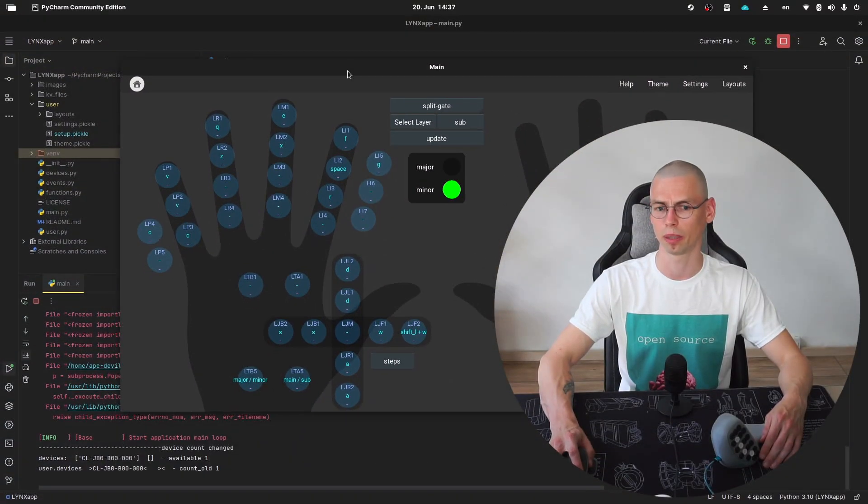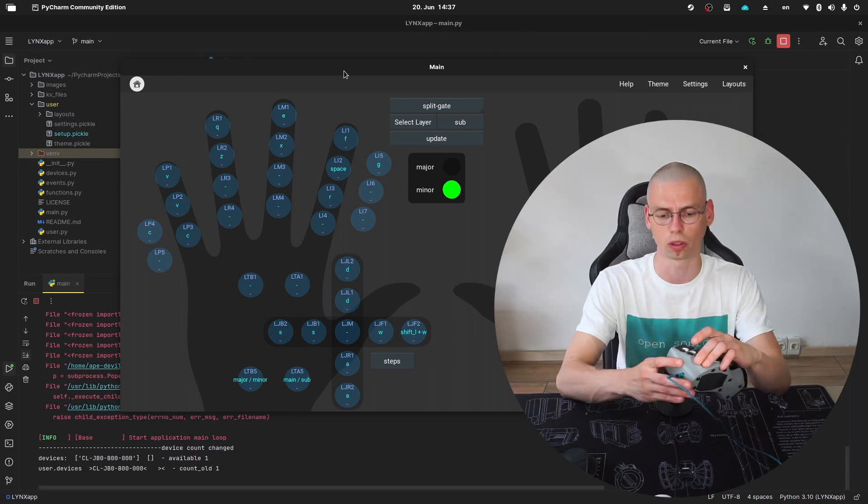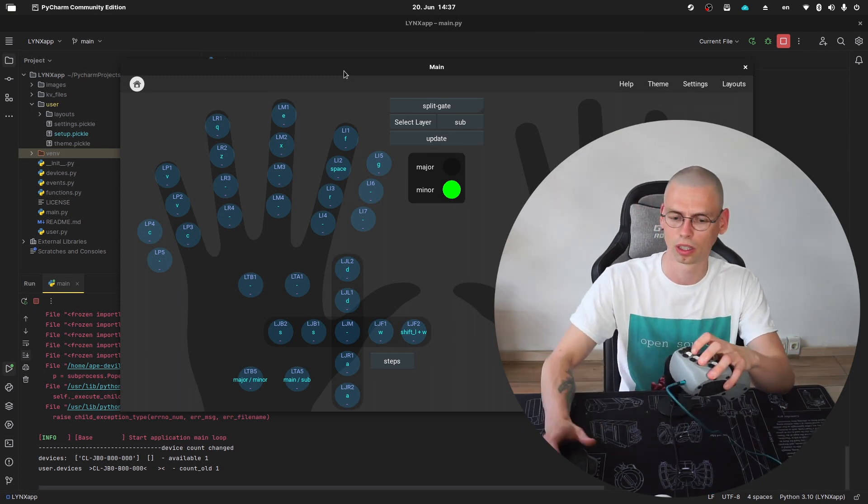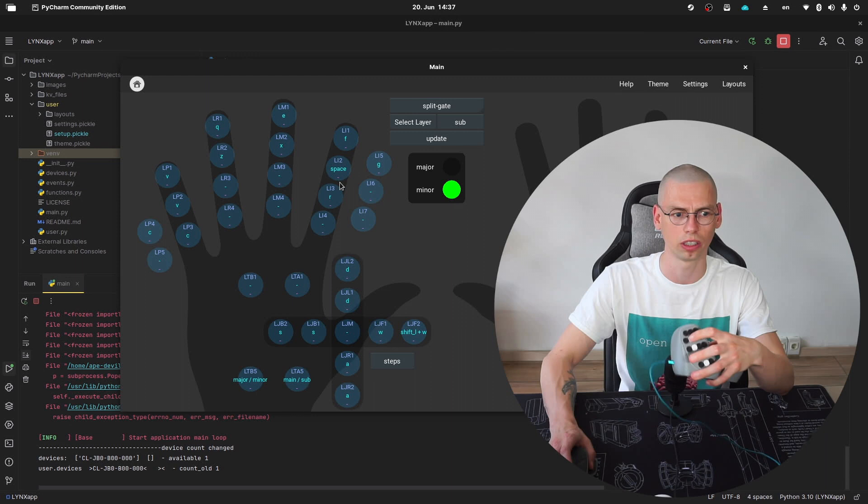And here you can see the Lynx app to assign the function of the keys. For example, so index finger 2 here would be space for jumping.